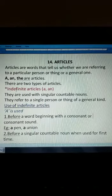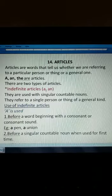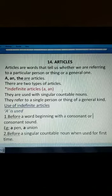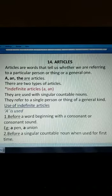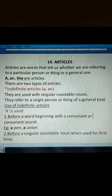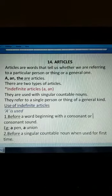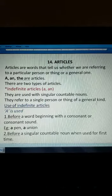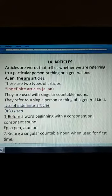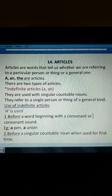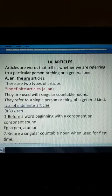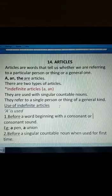First of all, indefinite articles — we have 'a' and 'an'. Indefinite articles are used with singular countable nouns. They refer to a single person or thing of a general kind. We use indefinite articles in case of singular countable nouns or if it refers to a single person or thing of a general kind.